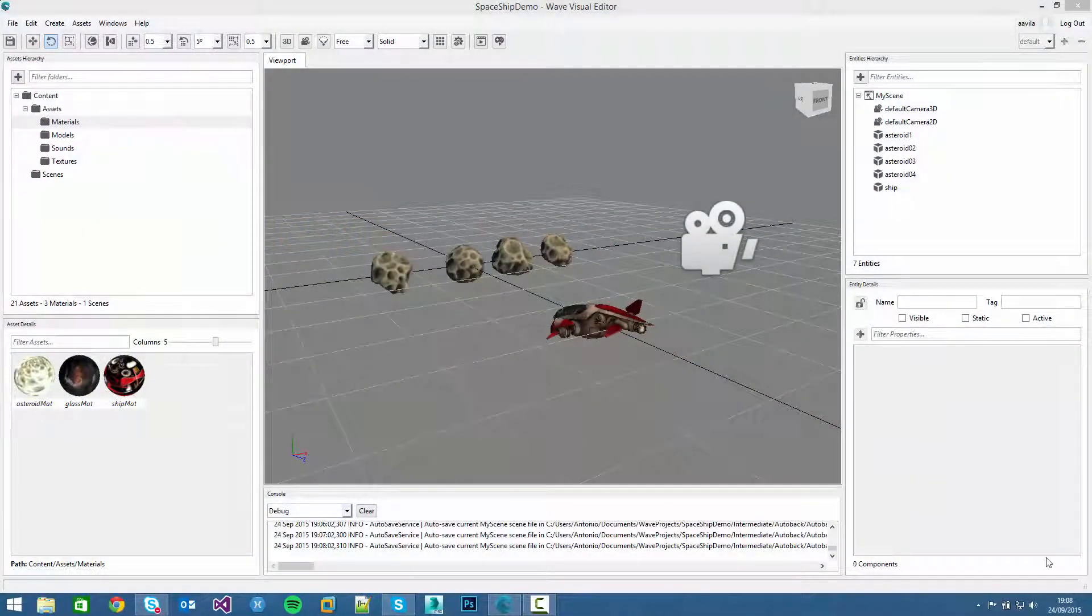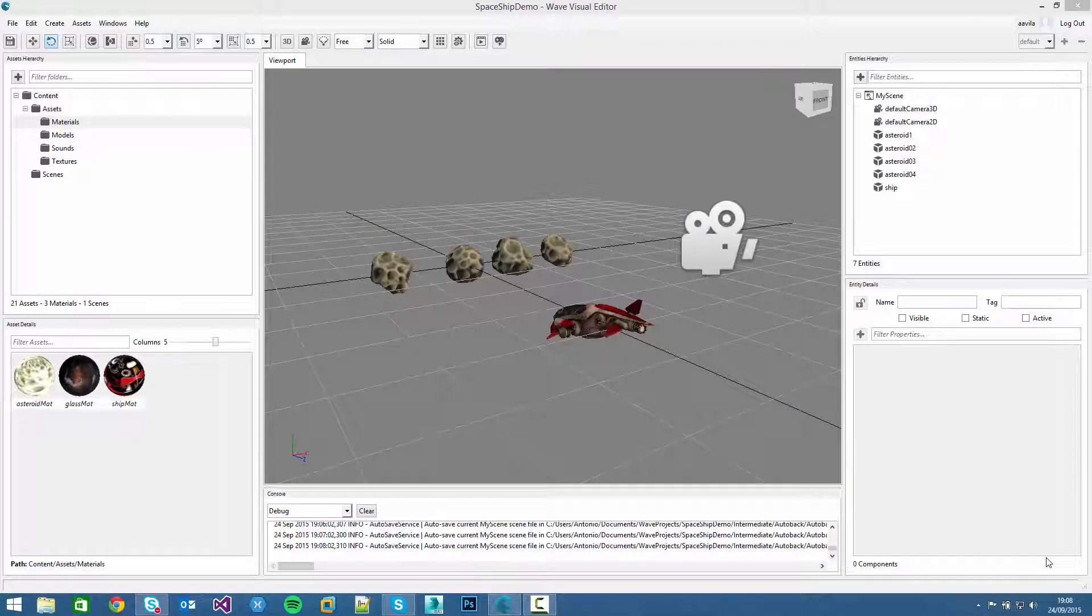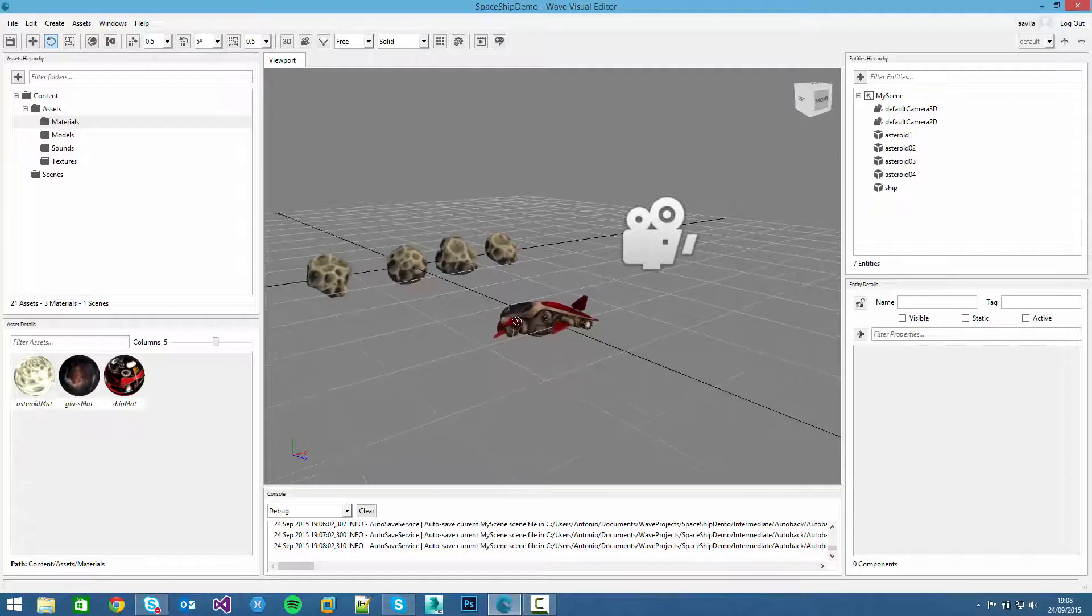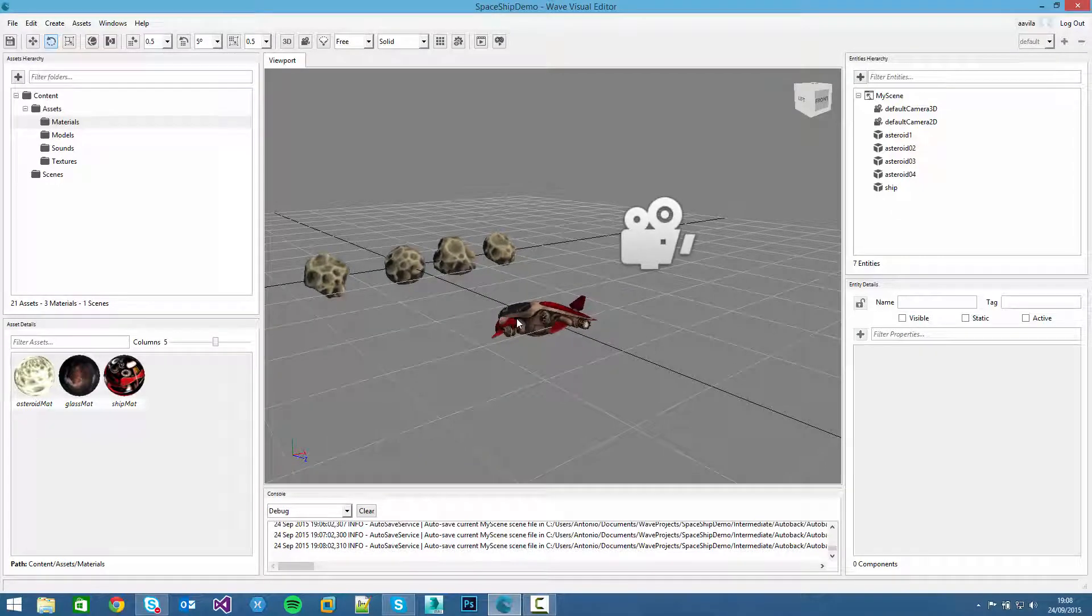Hello everybody and welcome to this 4th video of this game programming series. In the previous video we started creating the game level and we created the asteroids and the ship entities. For this video we will create the environment and add some effects.